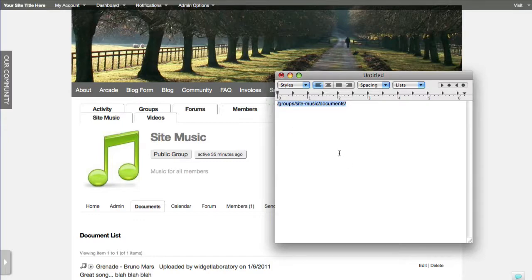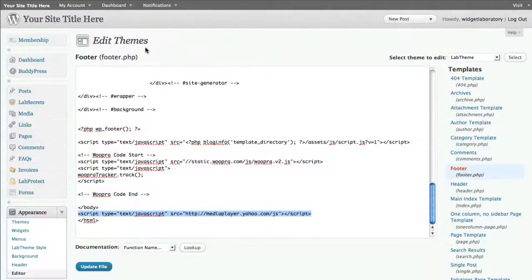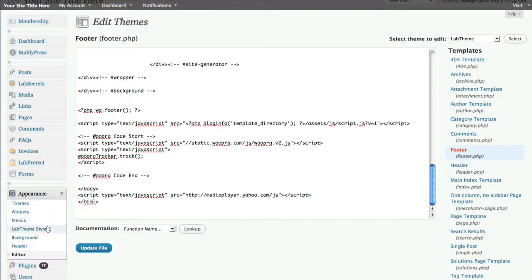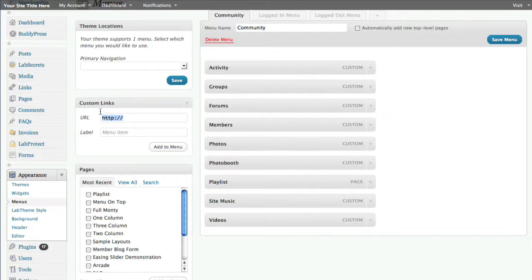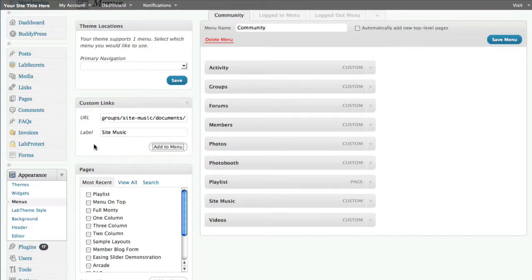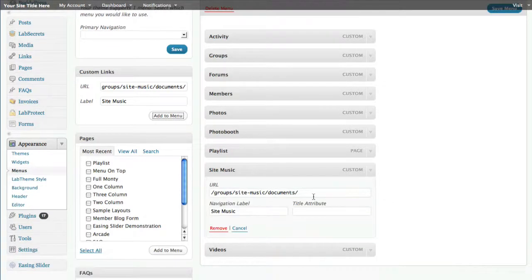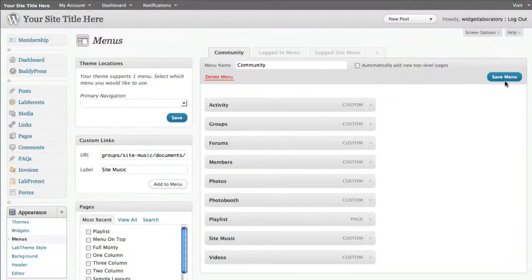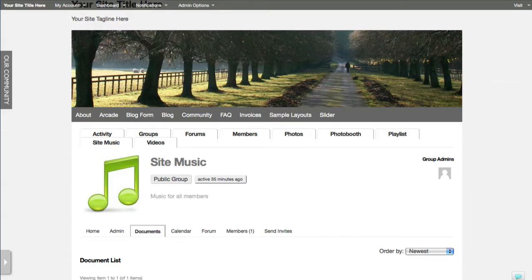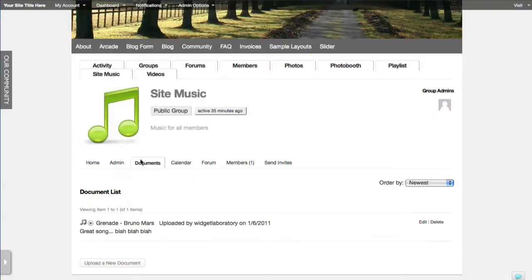Taking this link, I go back to the admin dashboard, under Appearance > Menus > Community. I paste the URL in, label it 'Site Music,' and add it to the menu. I can add a rollover description like 'all the site's music,' rearrange it alphabetically, then click Save Menu. The end result is a tab called Site Music that takes us right to that page.